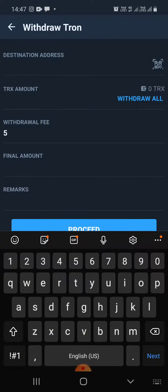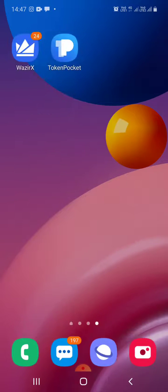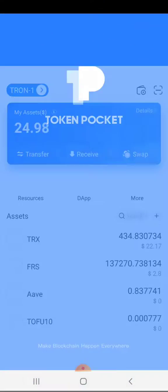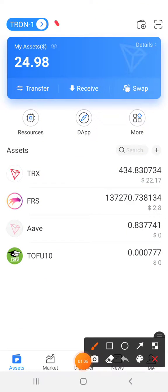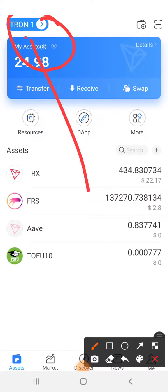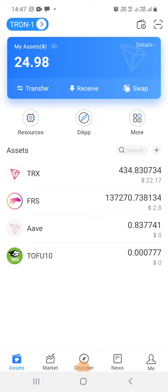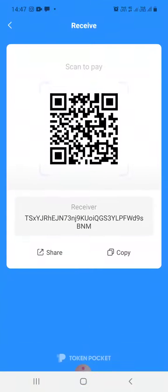Here I will enter the destination address. Where do I get this address from? I will open my Token Pocket. You need to ensure your Tron wallet is open — this is the one. Make sure this one is open. I will click on Receive and copy my Tron wallet address.